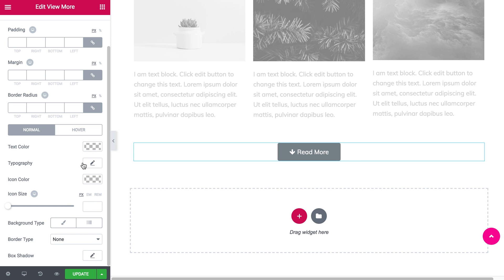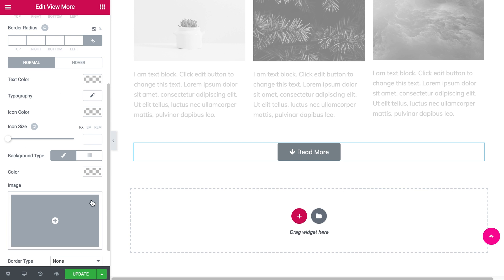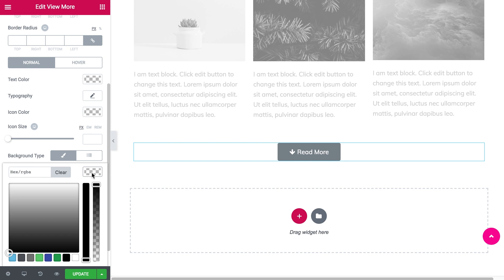Like the text color, typography, and background type. Let's just give it a different color.